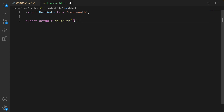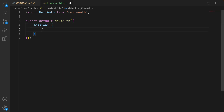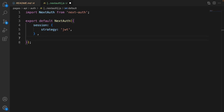Let's start by importing next-auth, then export default next-auth — it's a function that accepts an object as a parameter. For that object we need to set some properties. The first one is session, and the session is JWT. We are going to authenticate users using the JWT strategy, so set the session with a strategy property set to 'jwt'.